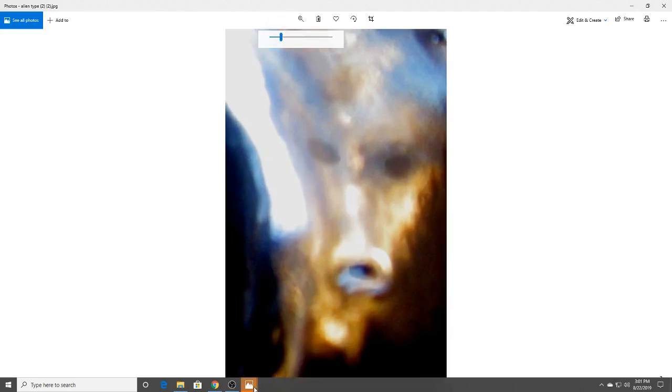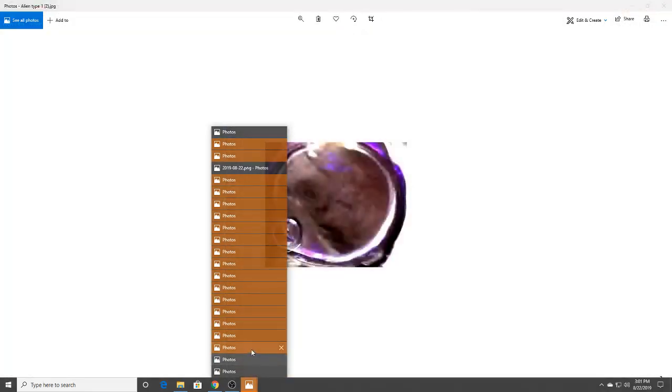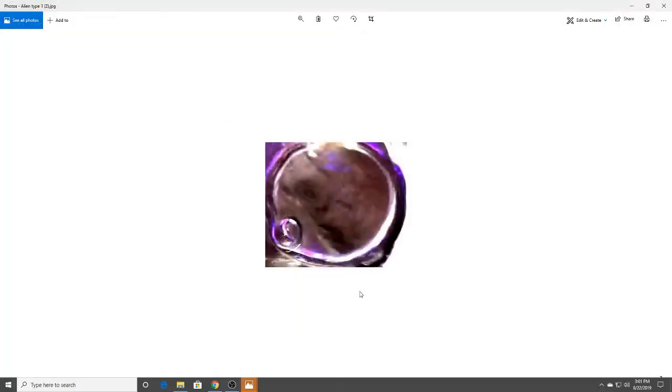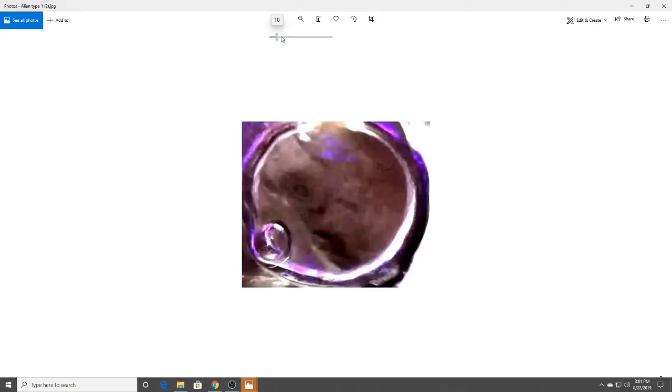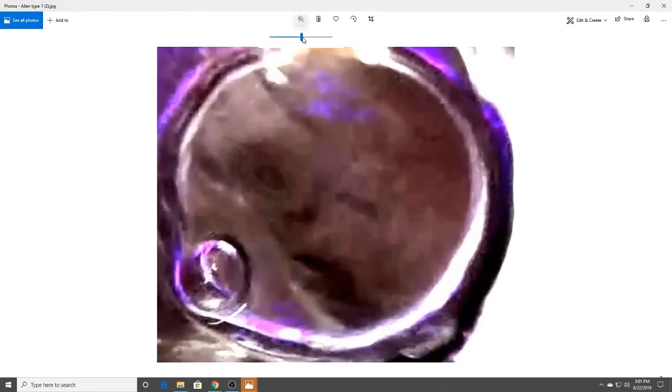Pretty cool stuff. And so are we looking at the Anunnaki? My gut is I think we are. But hey, everybody has to make their own decision.